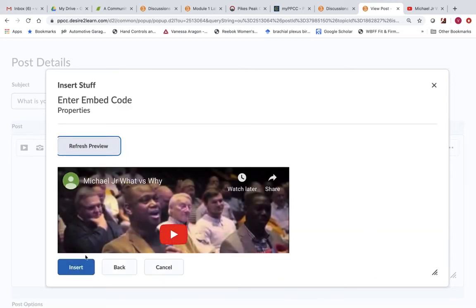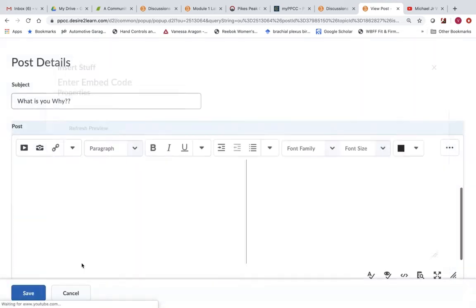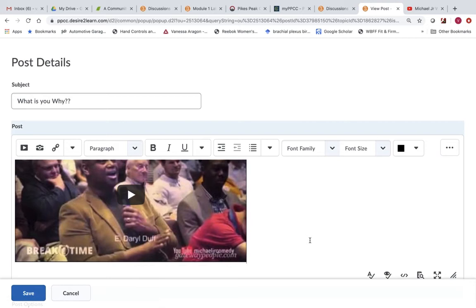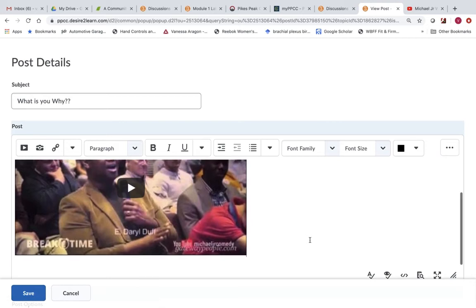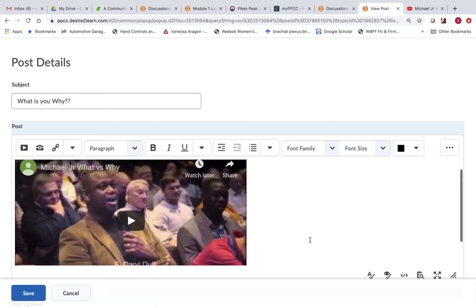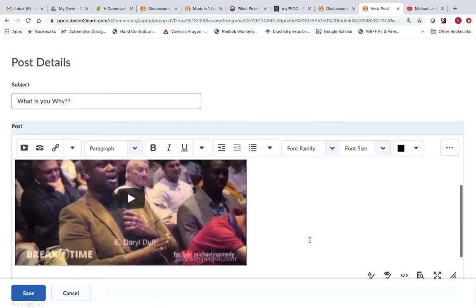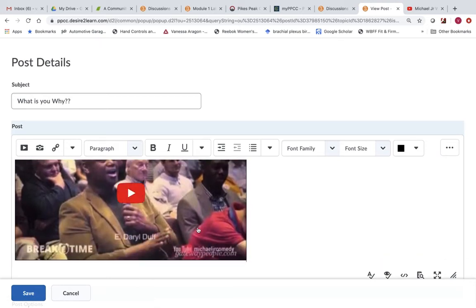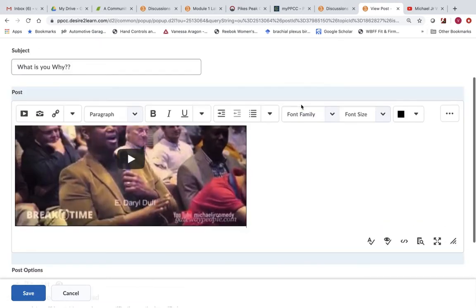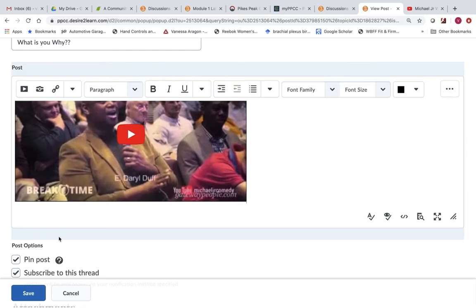And as you can see, it just embeds the actual video into your discussion board. Now from there, go ahead and name it.